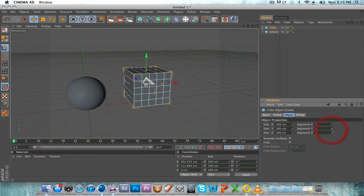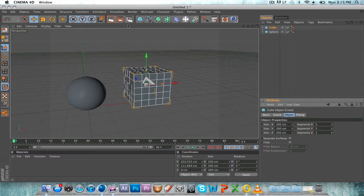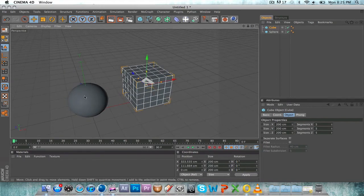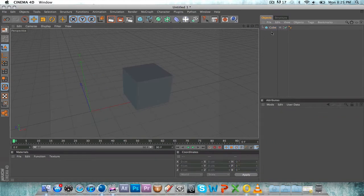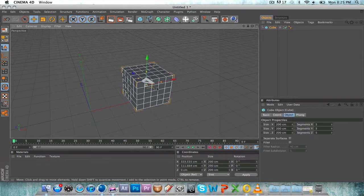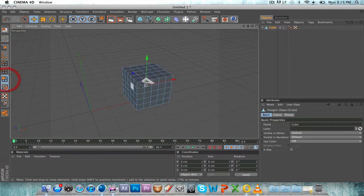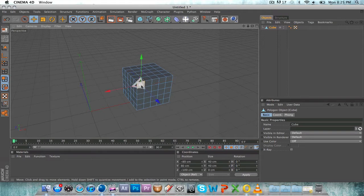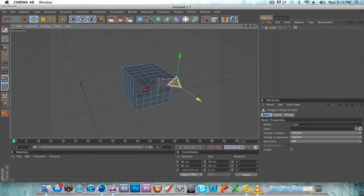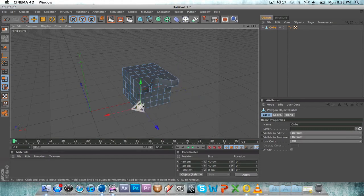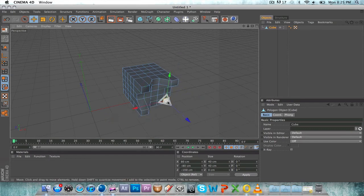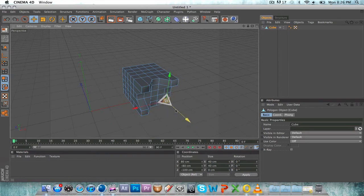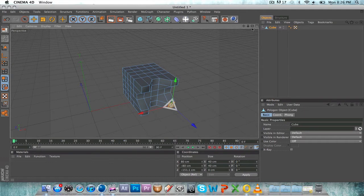Forget the sphere for now, take this, make it editable. I'm going to choose plane and pull out a couple planes here to show you what HyperNURBS sort of does.